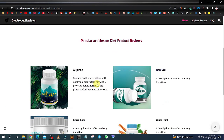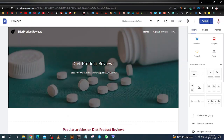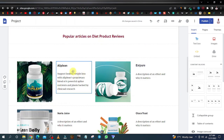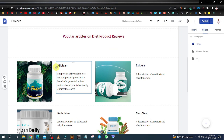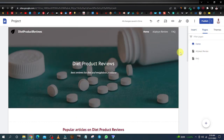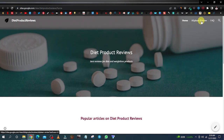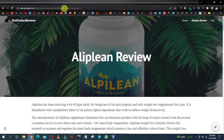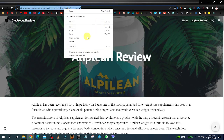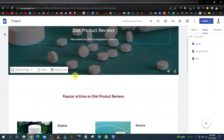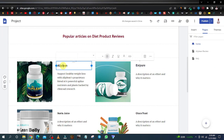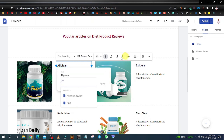Another thing I want to show you is how you can actually link these pages to the main article. We created one page for the AlpiLin — we have it over here. Open the published website, click on the AlpiLin review in the menu, and copy this link. Come back, scroll down, highlight the text, and click on the chain icon to add the link.